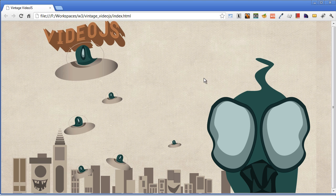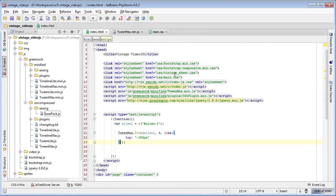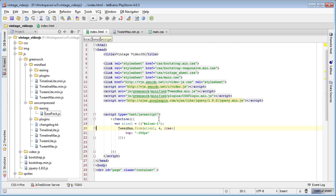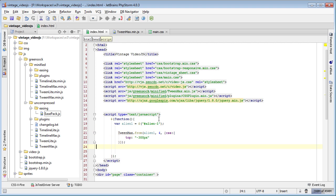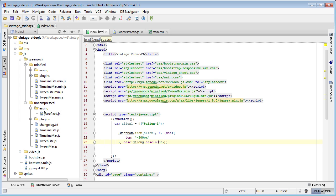All right, cool. So now let's just reload this. As you can see, boom, now we have this easing in. So now we know this works, right?